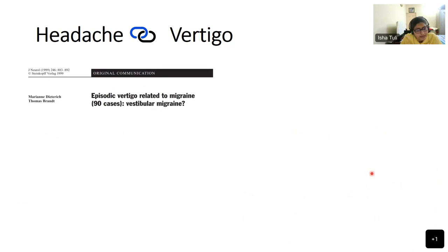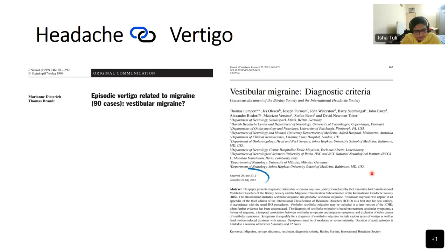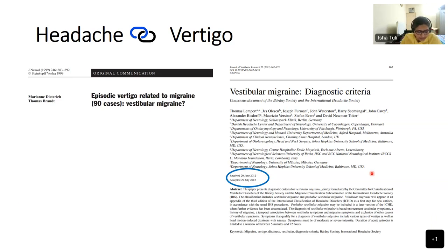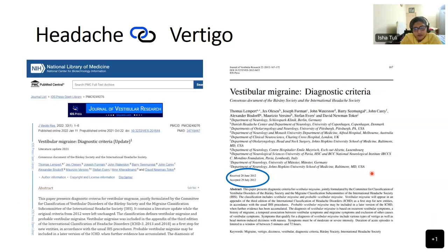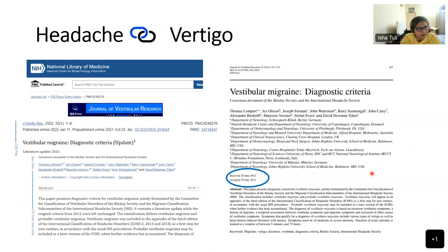The first time the term vestibular migraine was introduced was by Thomas Brandt and Marianne Dieterich in 1999. Finally, after so many years, it found its place in the literature in 2012 when it was included in the appendix of the third edition of the International Classification of Headache Disorders, and recently with growing interest and research there has been an update in 2022.